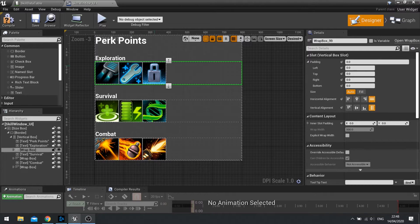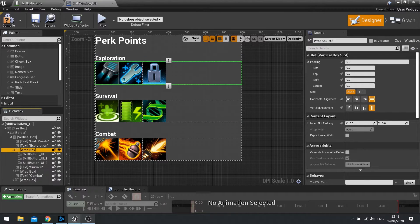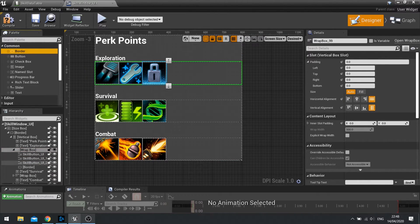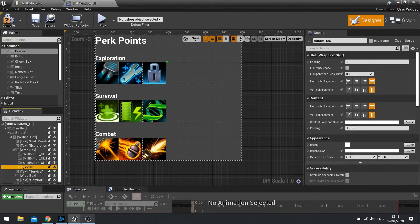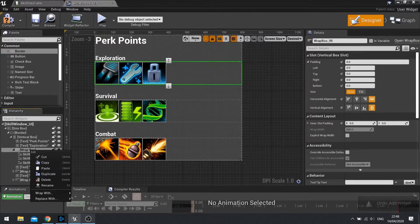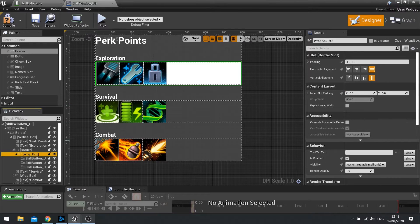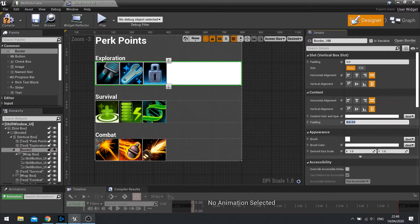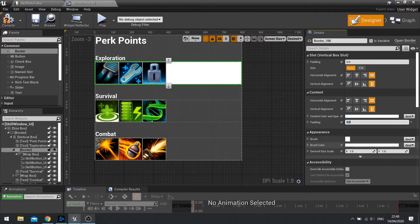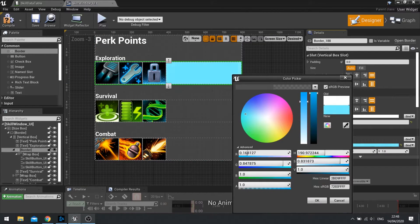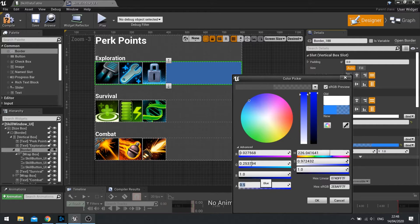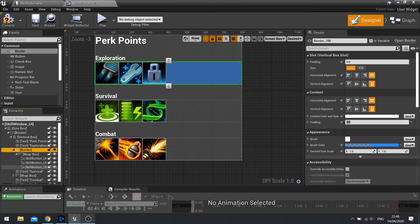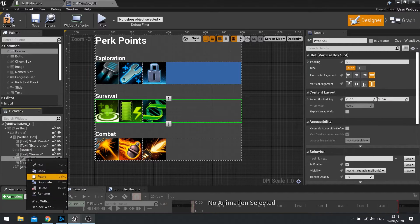So my wrap box here for my exploration, I'm going to add in a border here. I'm going to wrap my wrap box in a border. And this border here, we're going to change the padding of the content here to zero. And we're going to change the brush colour in the background to match my colour here. So we're going to go for blue. And change the opacity here to 0.5. And I'm just going to add a bit of colour to it, a bit of variation. Do whatever you like with it.